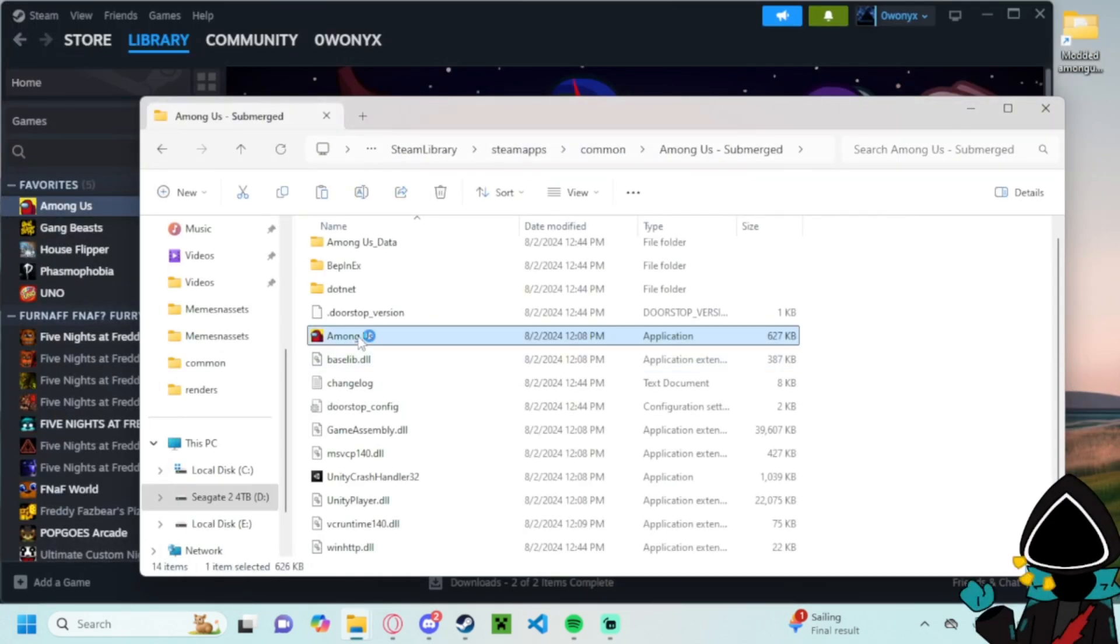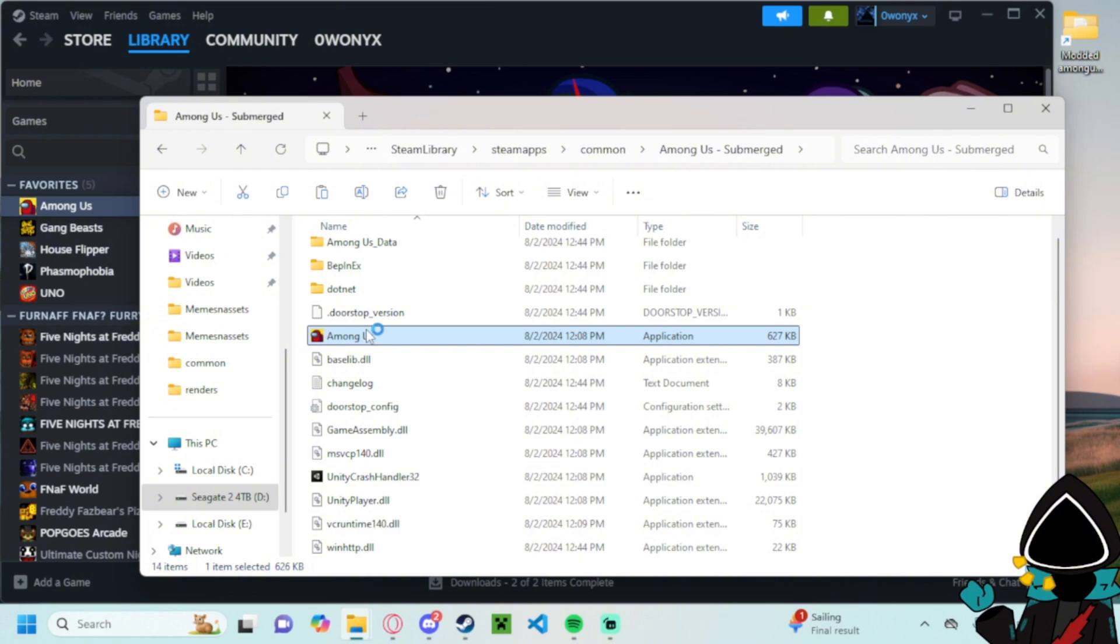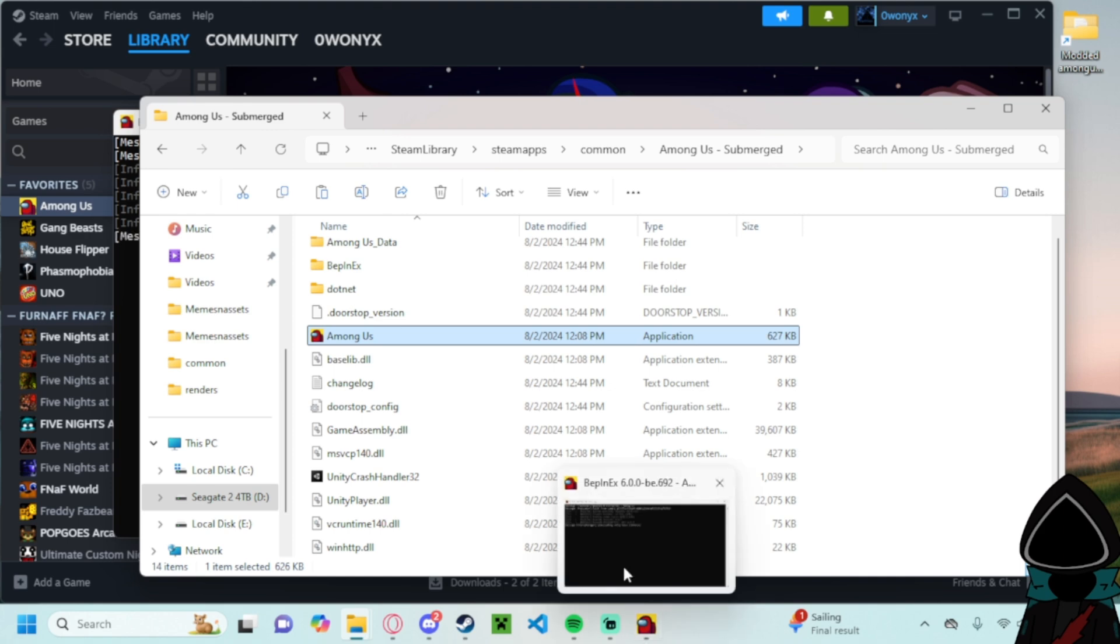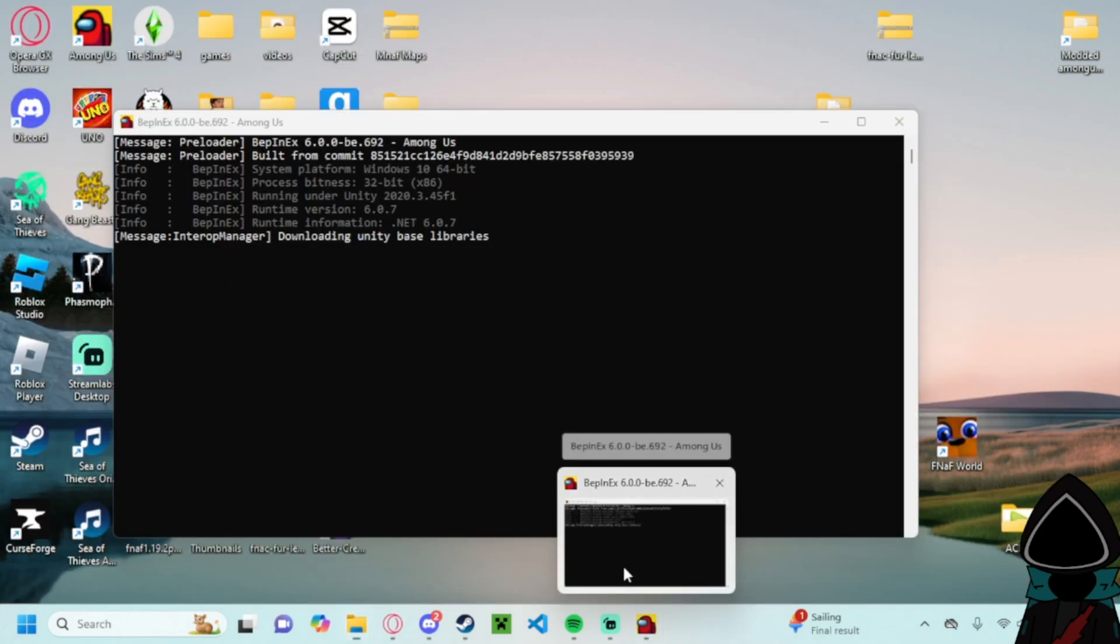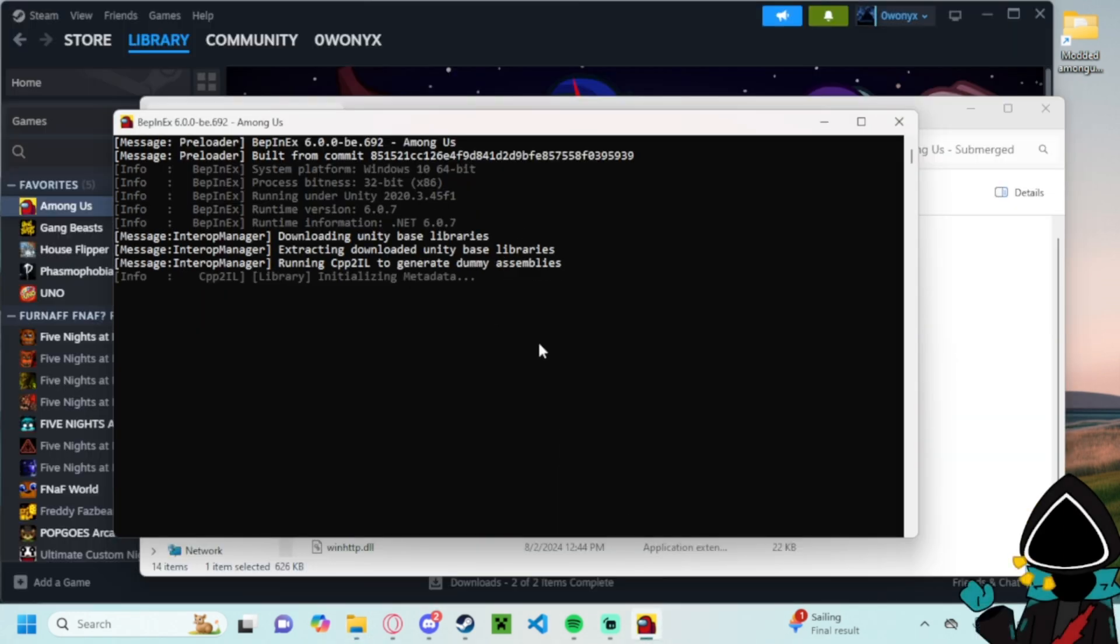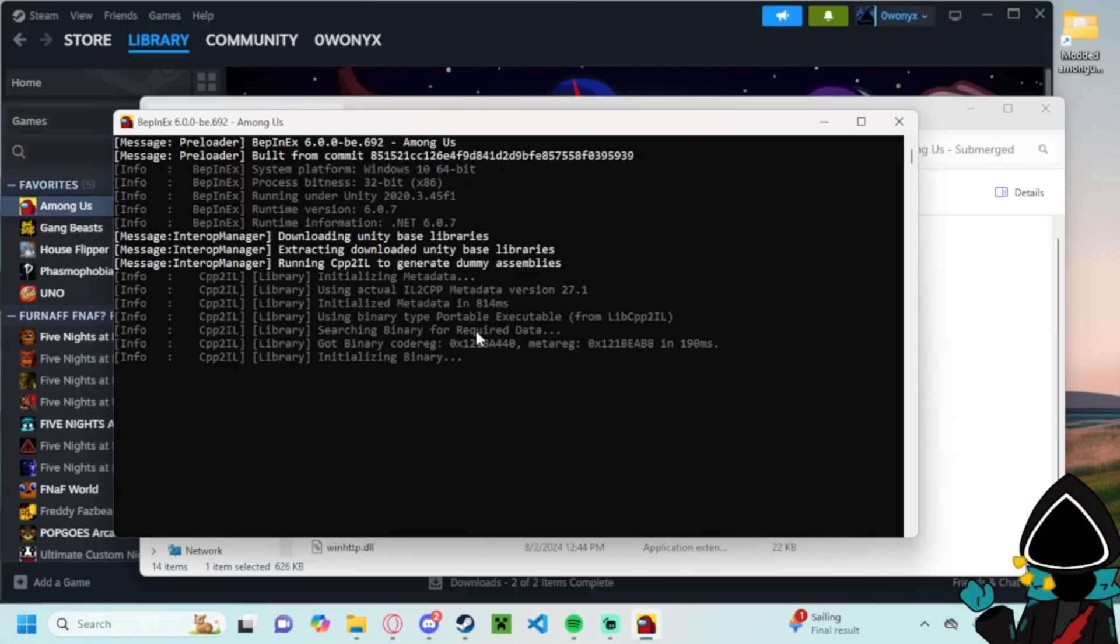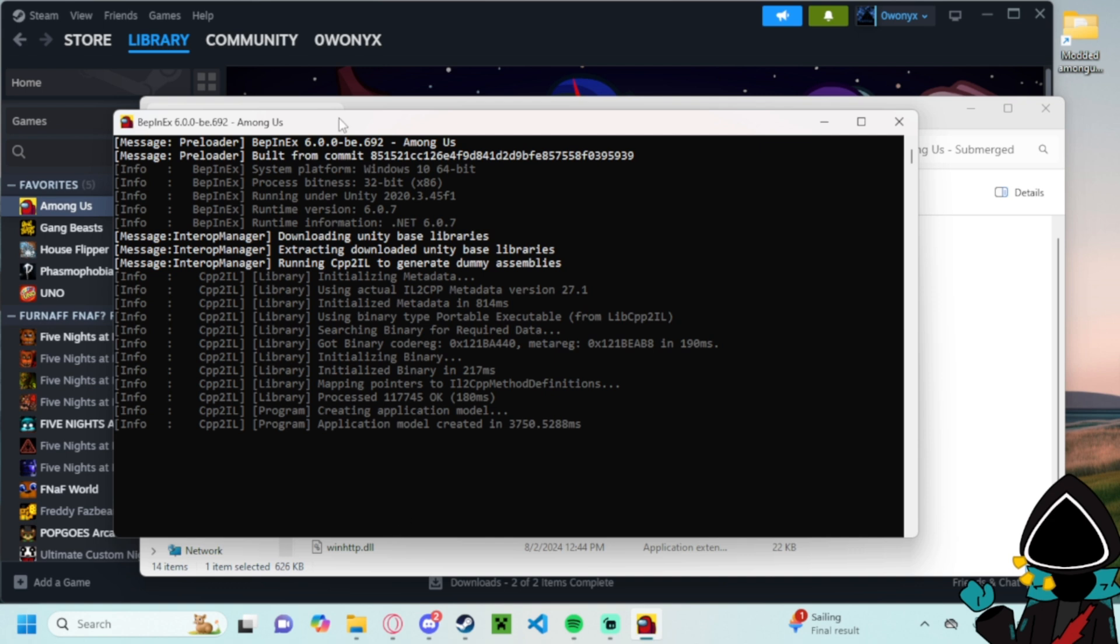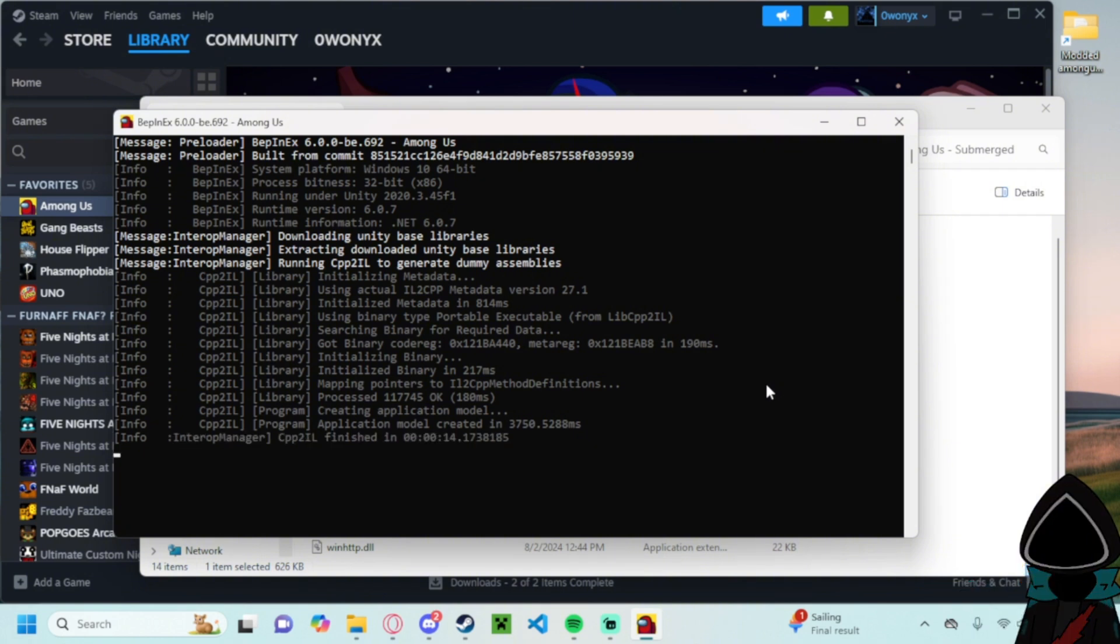And then what you do is you just launch your Among Us. And this window should pop up for it to install. Don't worry, this is not a virus or anything. It just has to put in a whole new system for Among Us. That's the main reason why you want to make a copy just in case.